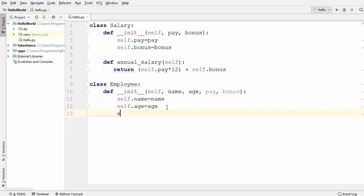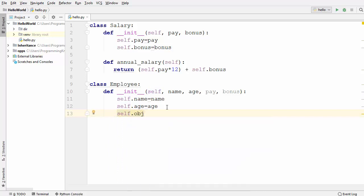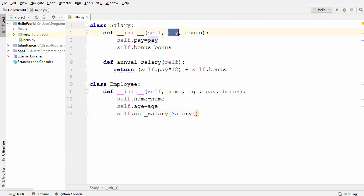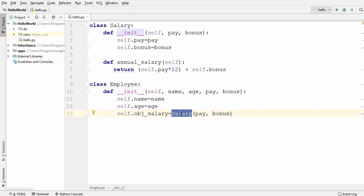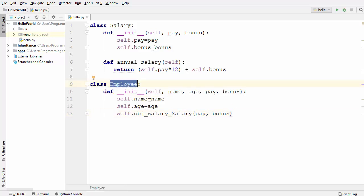To delegate this responsibility, we create one more variable here — self.obj_salary — which is the Salary object we instantiate using the Salary class. The Salary class takes two parameters, pay and bonus, which we are already providing through the Employee __init__ method, so we pass pay and bonus into the Salary class. We are instantiating the Salary class inside the Employee class, so the Employee class acts like a container and the Salary class acts like its content.